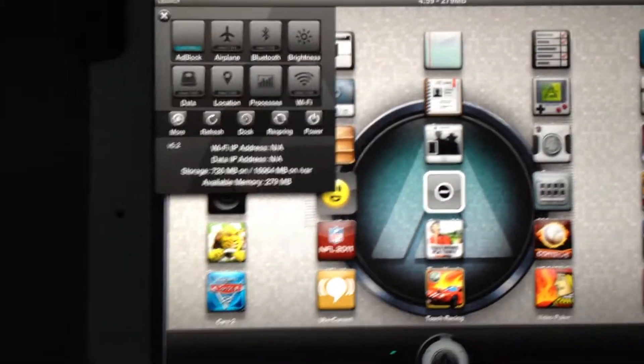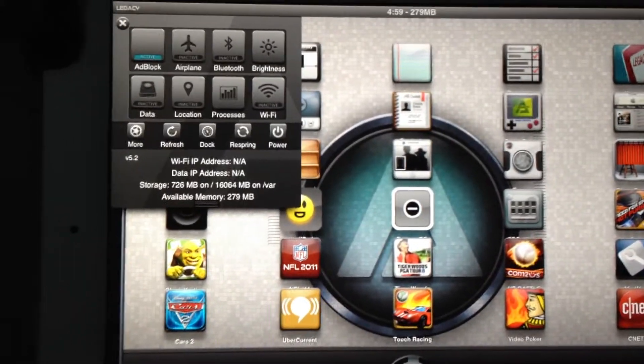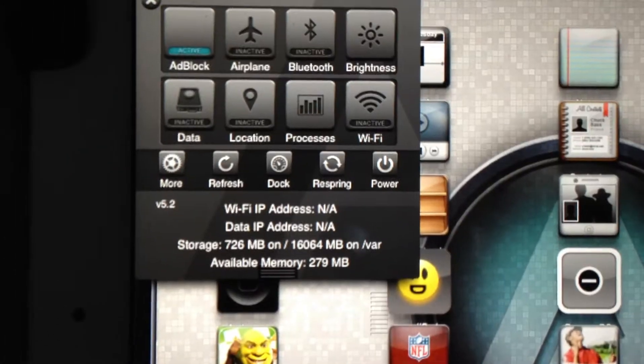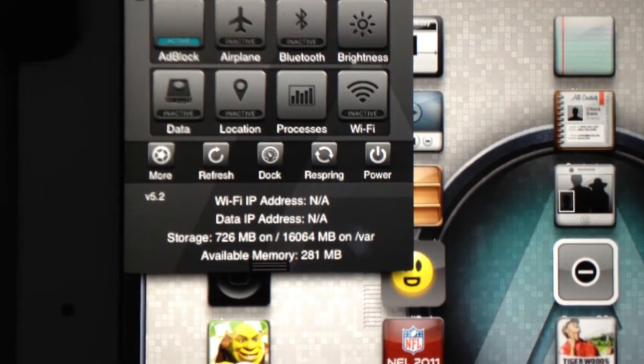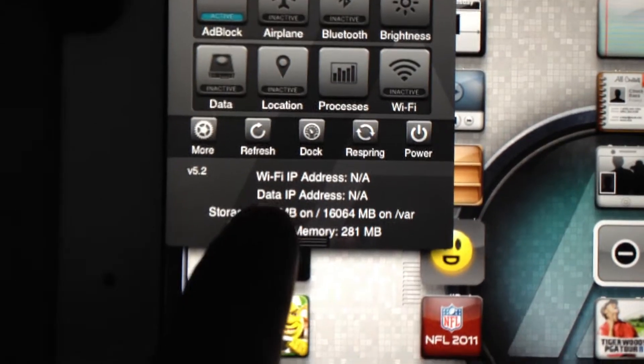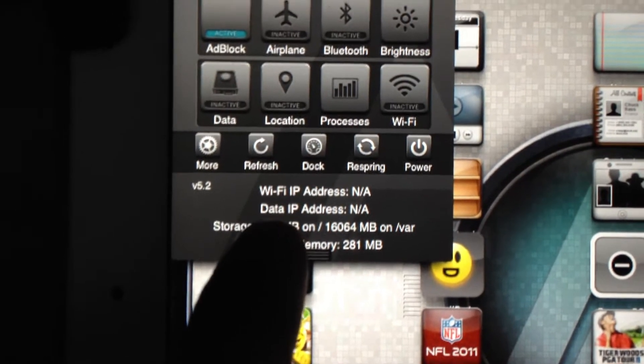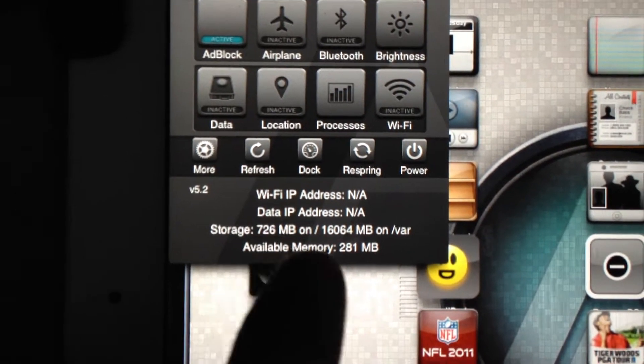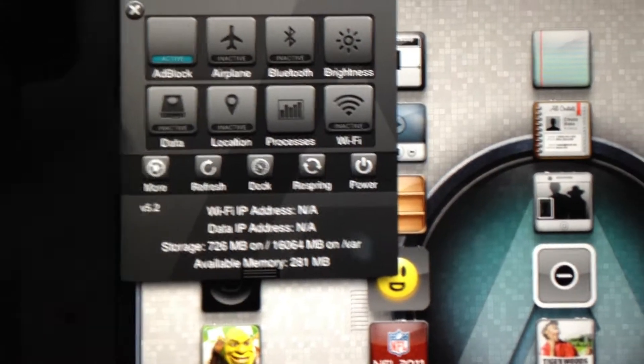Alright, this video is going to show you guys how to free up some free space. As you can see, I have 726 megabytes of storage.